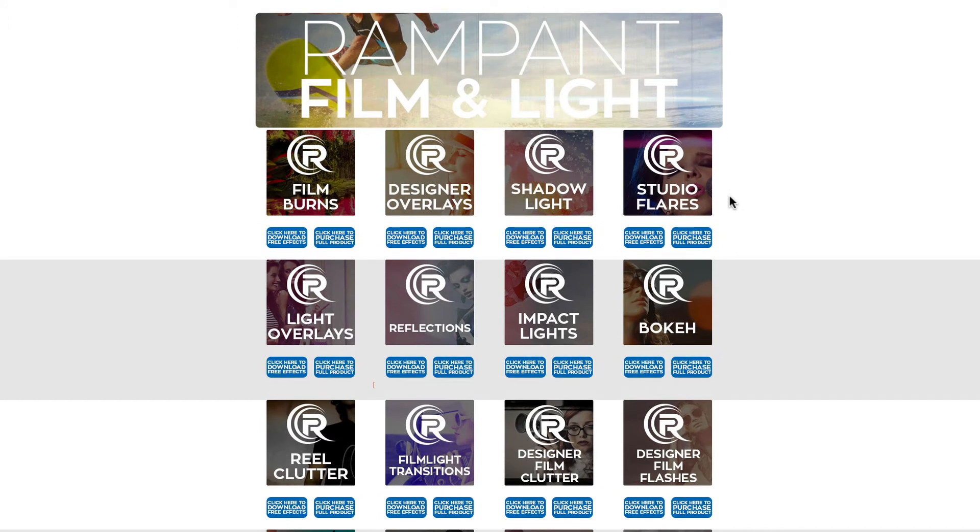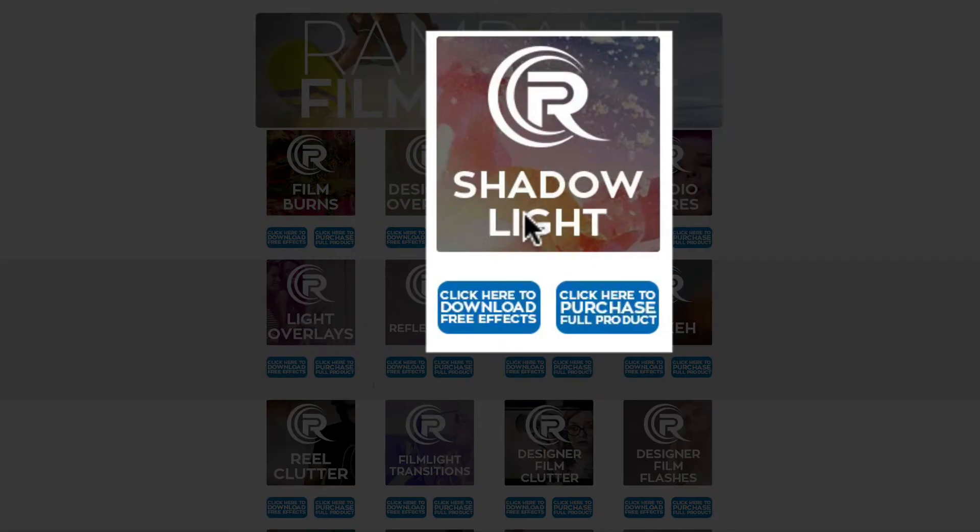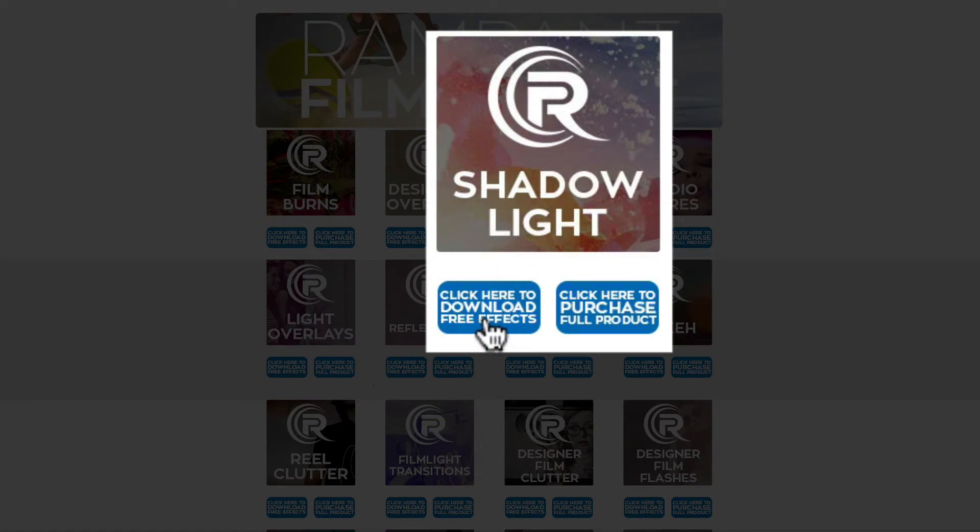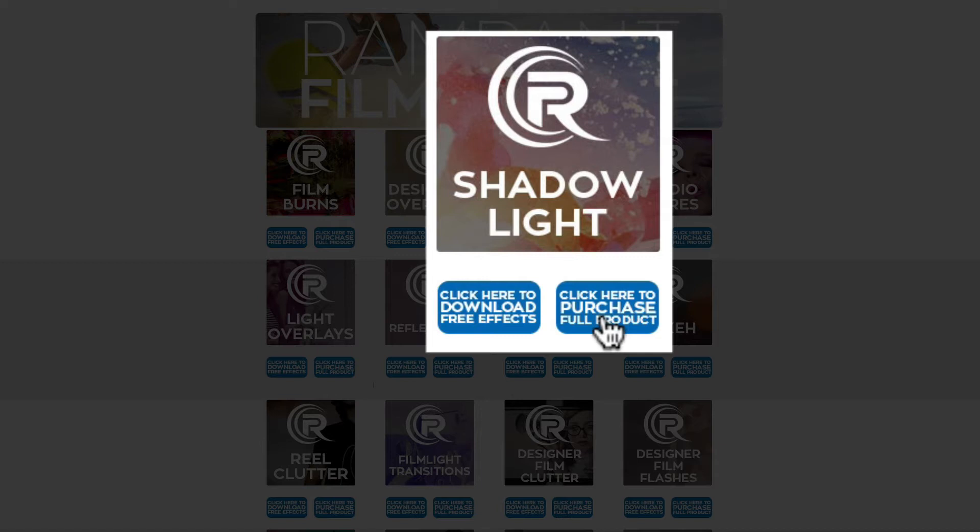And we are talking about this category right here, Film and Light, and we're talking about Shadow Light. So to download, all you have to do is click on this button that says click here to download free effects. You can also click on this button next to it to get more info on Shadow Light. If you wanted to purchase more of this or see the promo, you can click right here and it's gonna take you to the actual product page.